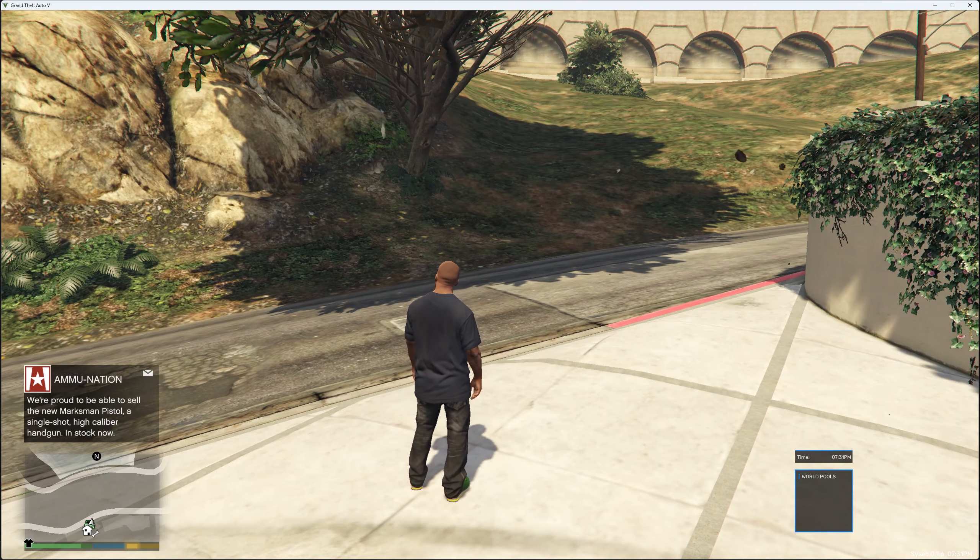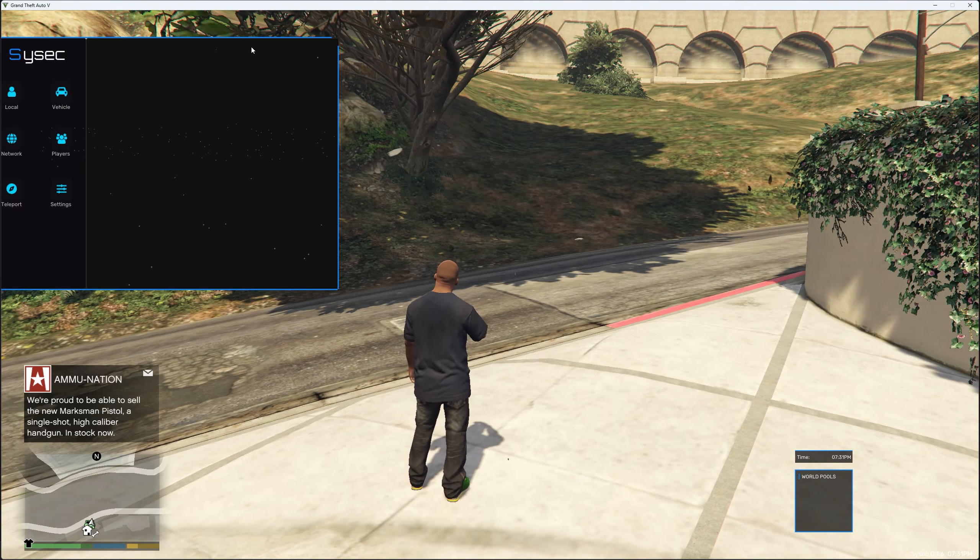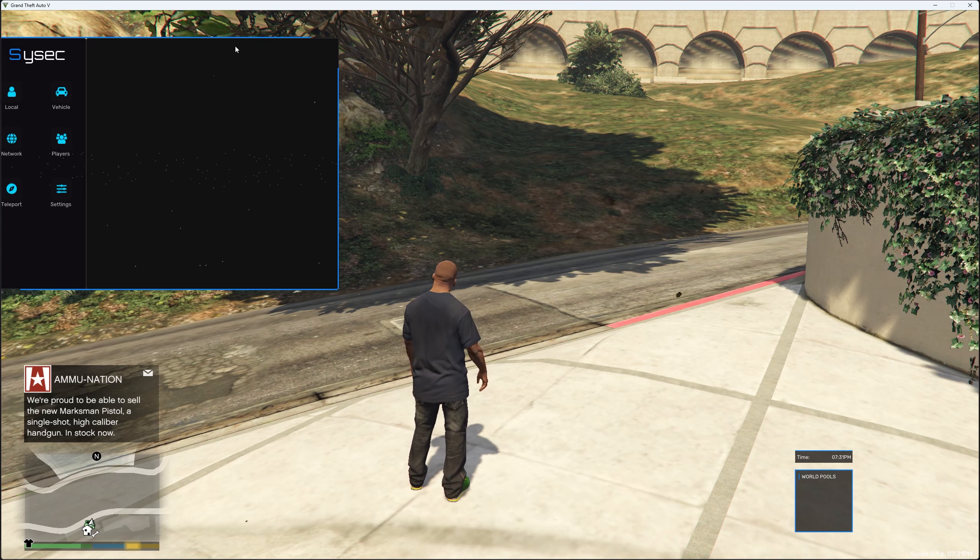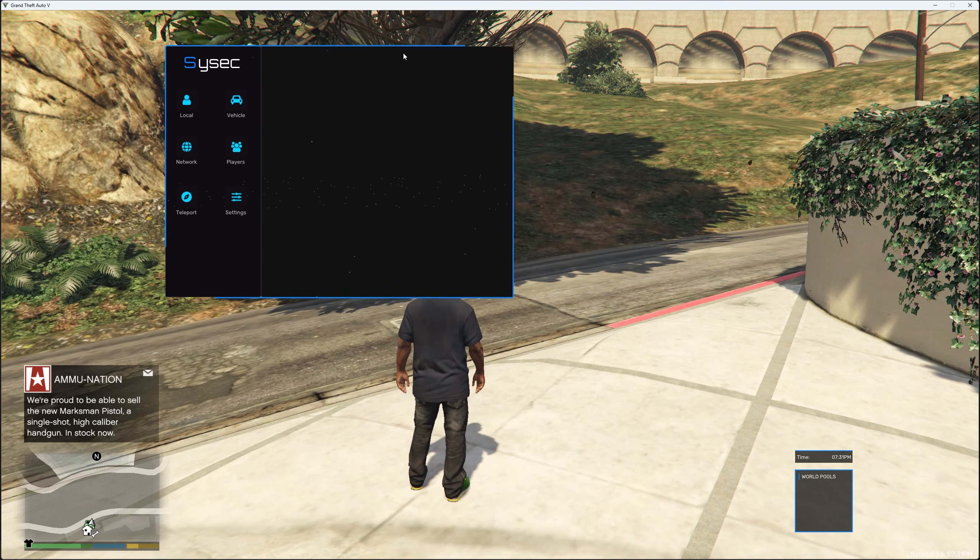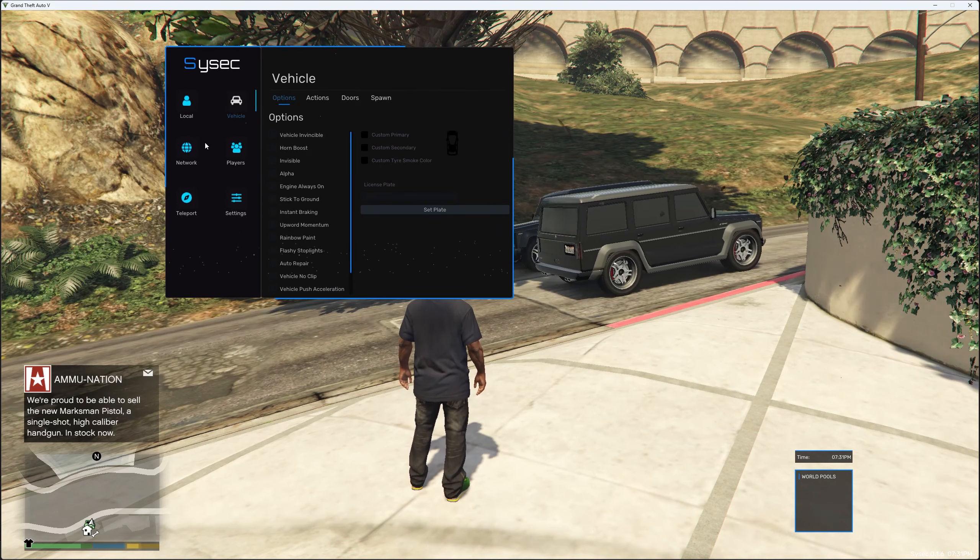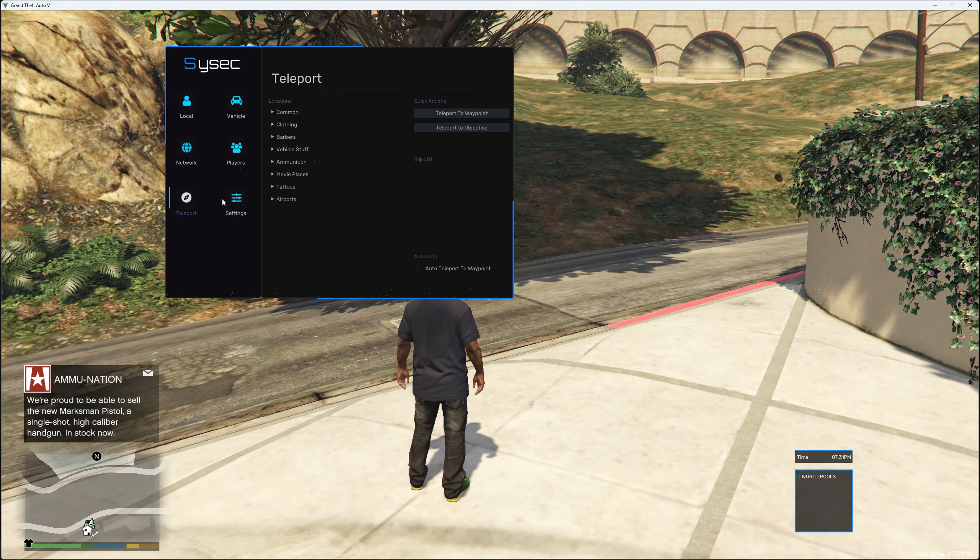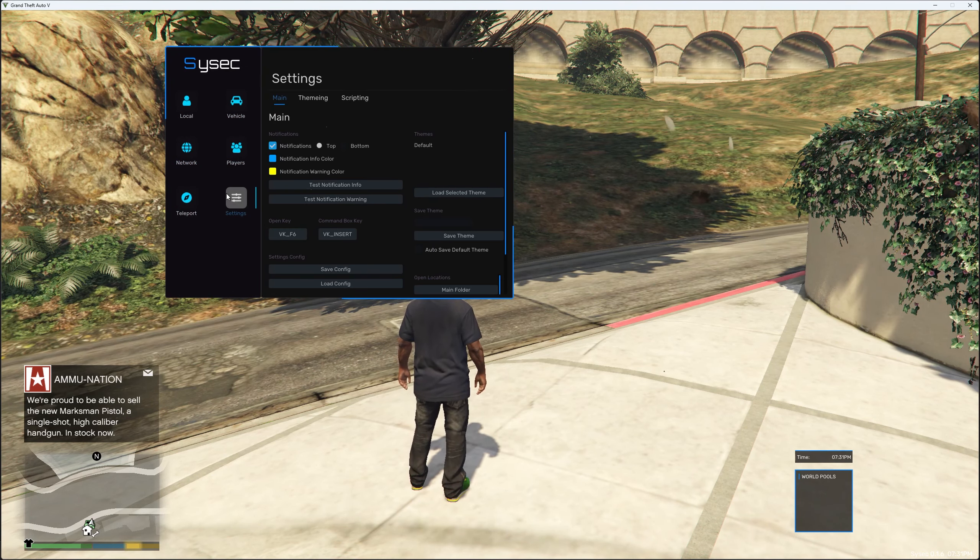Once it's on GTA V.exe you simply just want to press inject and return back to the game. Once you return back to the game you can press F6 to open up the menu and you can drag it about using your mouse. The options are Local, Vehicle, Network, Players, Teleport and Settings.